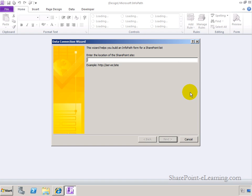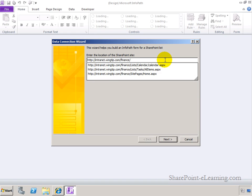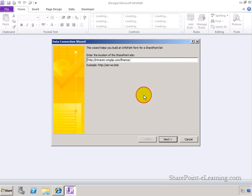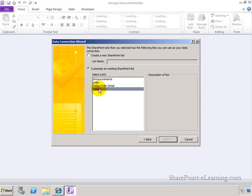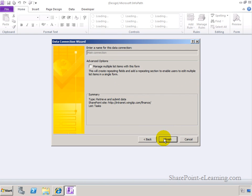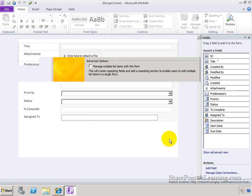I'm putting in the URL for the site, my finance site. Click on next. And then you would go ahead and click on customize an existing SharePoint list, and pick the list that you want to customize the form for. Click on next. It's going to make a connection to that list, call it Main Connection, which is fine for us. Finish.